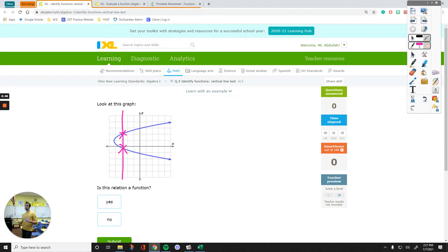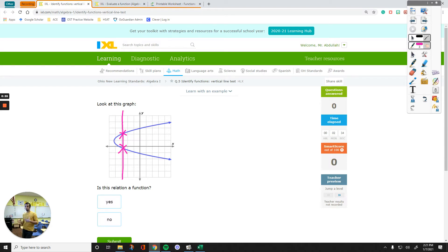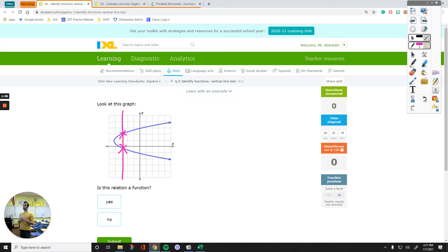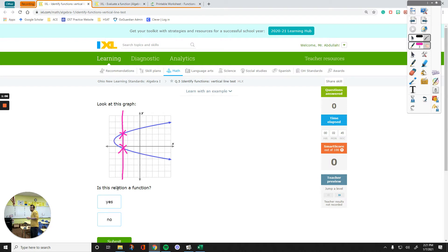There is another assignment that I did before. You can locate it in my channel, Q4 on IXL, or you can just click the link at the top to get more information about the vertical line test. So this right here is not a function, it is just a relation.